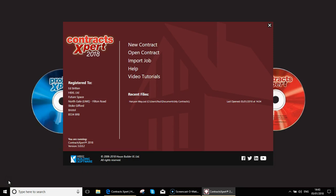What that process does is it removes all build phases which have a zero pound note value. This makes the contract cleaner and removes unnecessary information from the contracts. There's no point in having build phases with zero cost on your contract. To import my estimate, I want to click on the import job button.